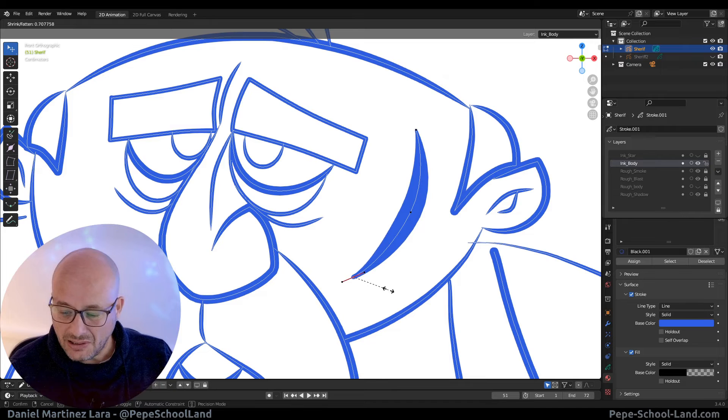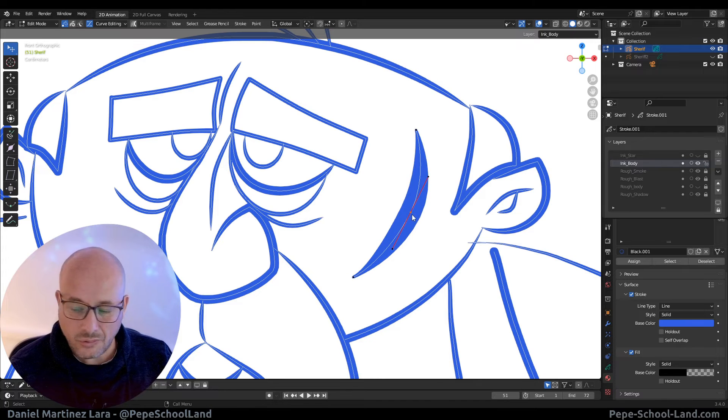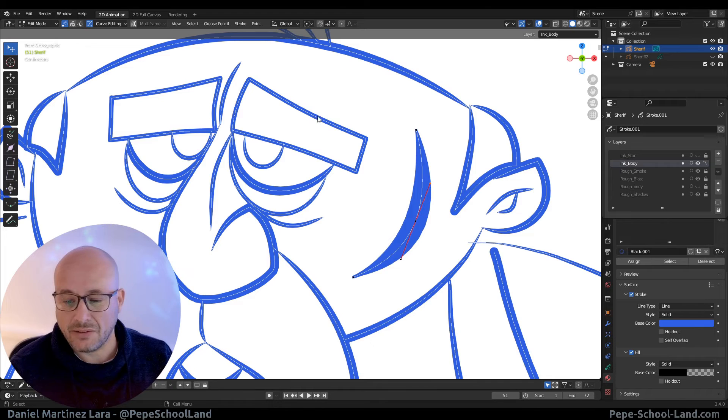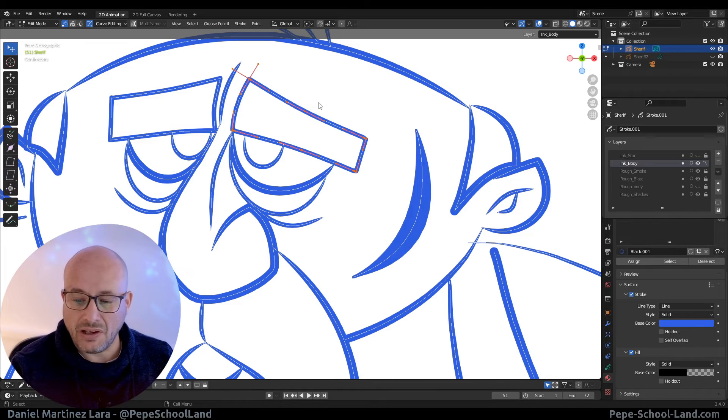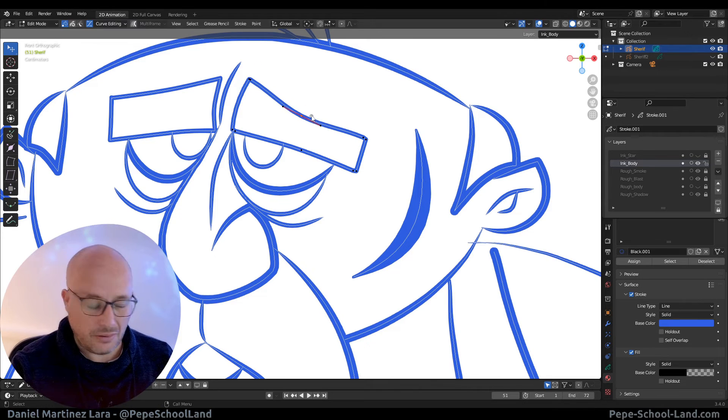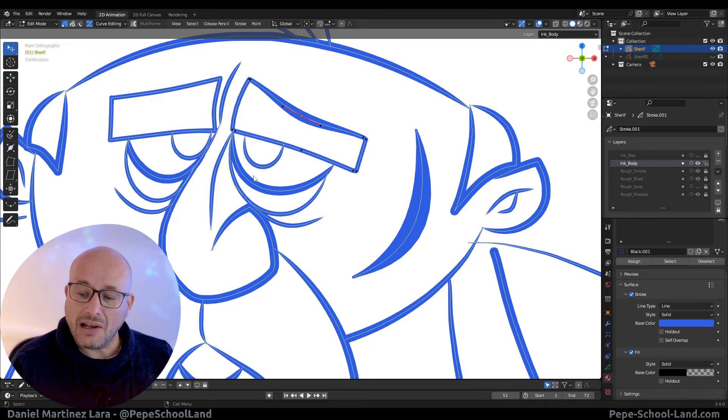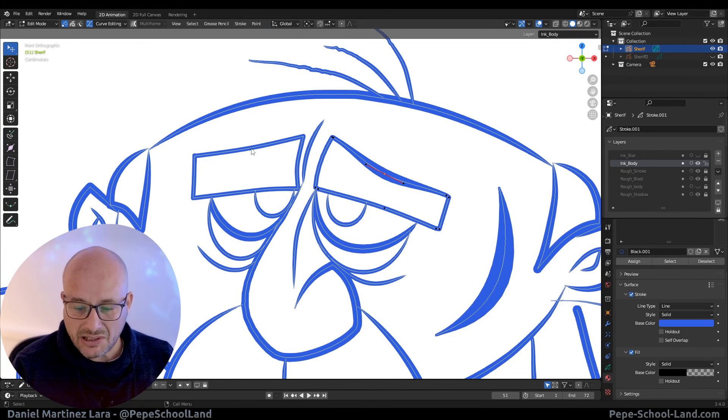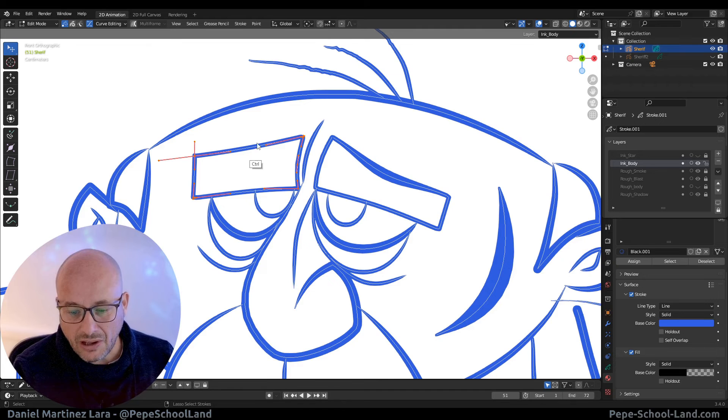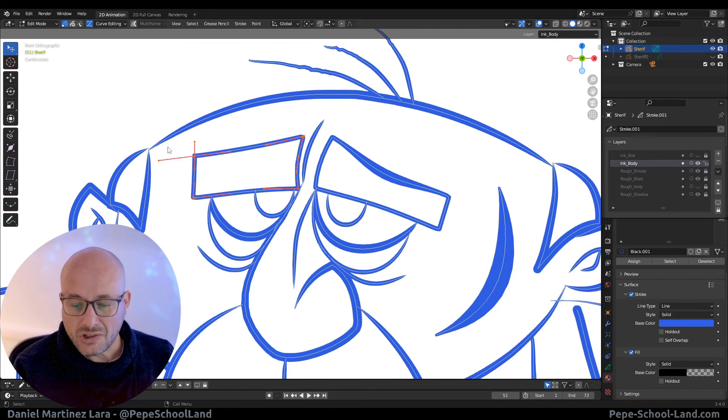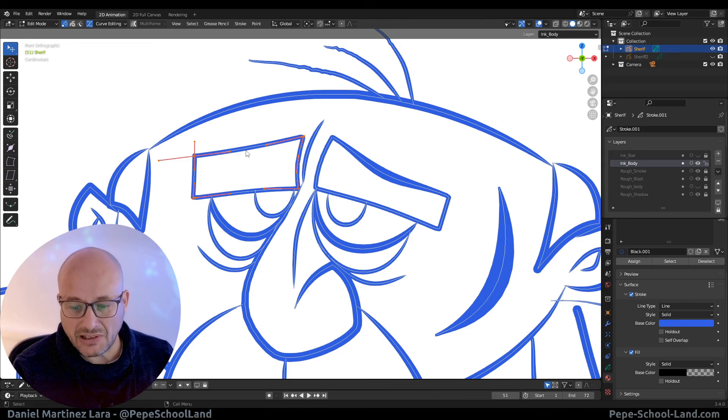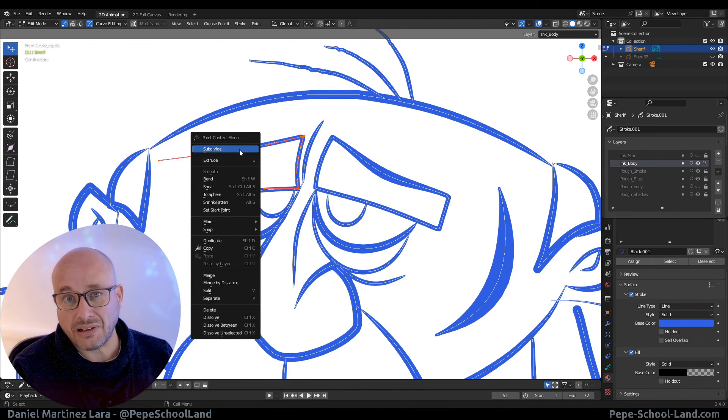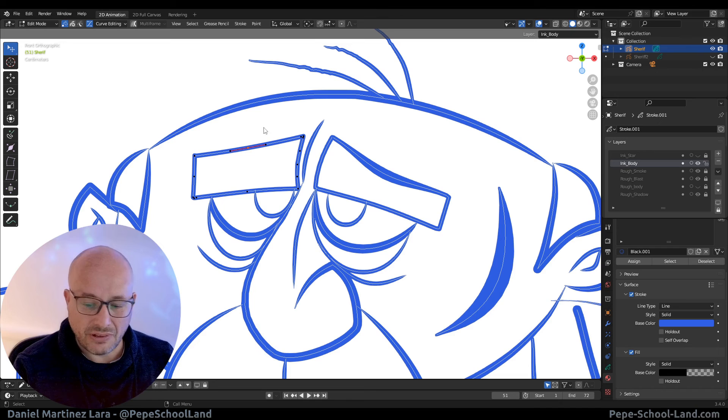And this is really handy to have more control in your line art. For example, like here. And in this case, I don't have any kind of manipulator in the middle. So I can select this stroke and with the right click, I press to divide and now I have this option here.